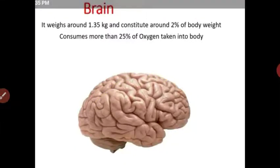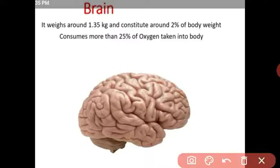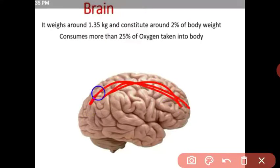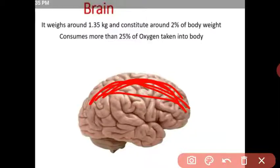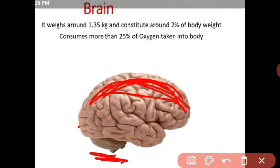The brain has three main regions. The uppermost part is called the forebrain. The lower part is called the hindbrain, which includes the cerebrum and medulla. In between the forebrain and hindbrain is a small tubular part called the midbrain. These are regions of the brain, not the individual parts.